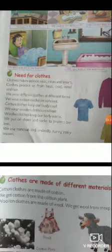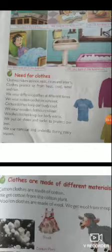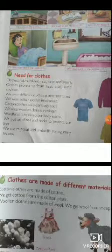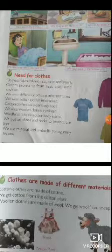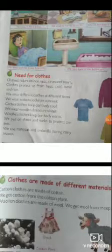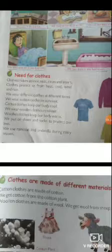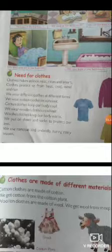We wear cotton clothes in summer — cotton clothes keep our body cool। We wear woolen clothes in winter — woolen clothes keep our body warm। We put on shoes and socks to protect our feet। We use a raincoat and umbrella during the rainy season।